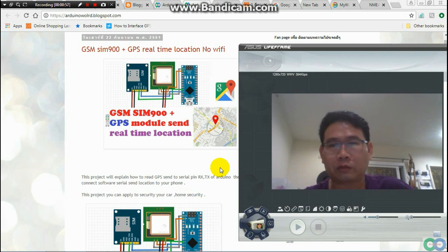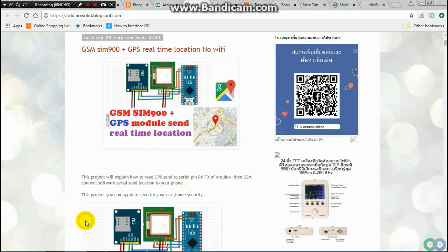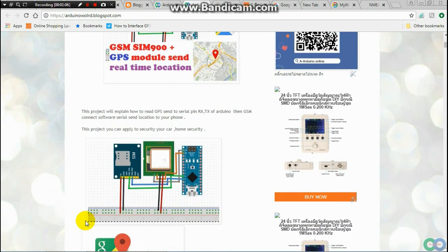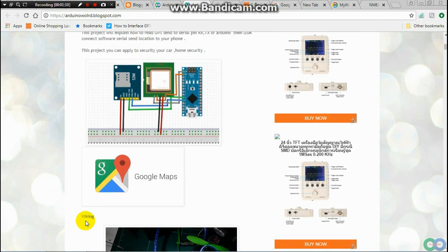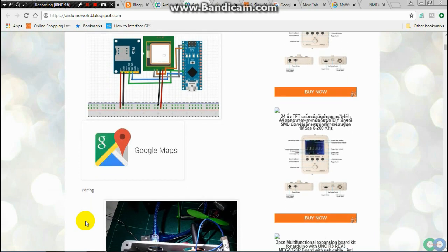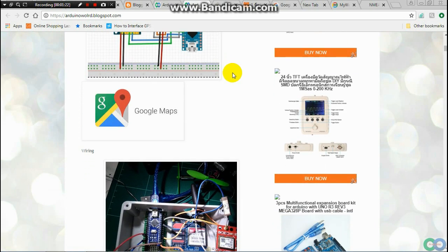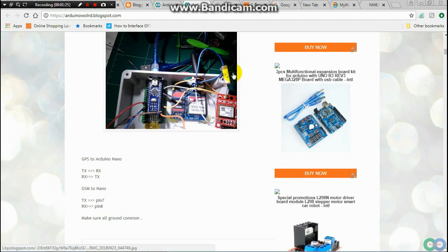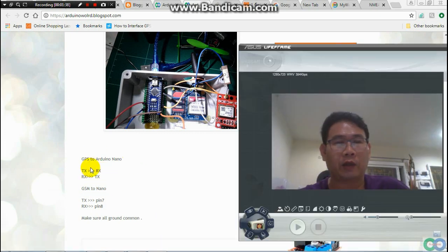You can check it out. For this project, I used three pieces of equipment: the SIM GSM SIM900, GPS, and Arduino Nano. For GPS, I connect this wirelessly. I connect RXPIN to Nano and TX to RXPIN to TX.